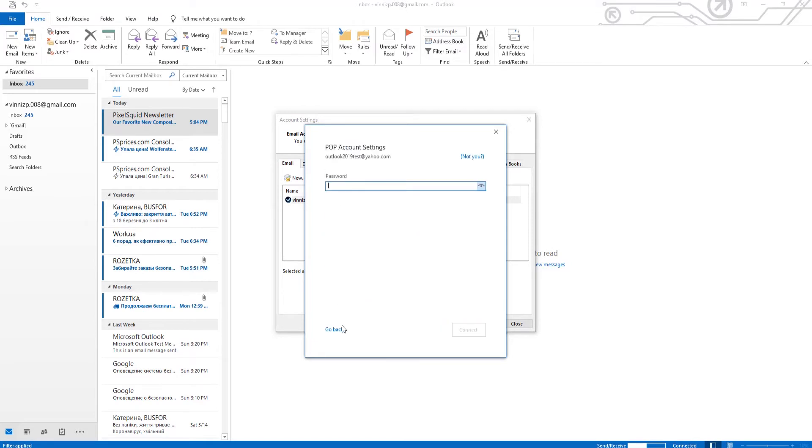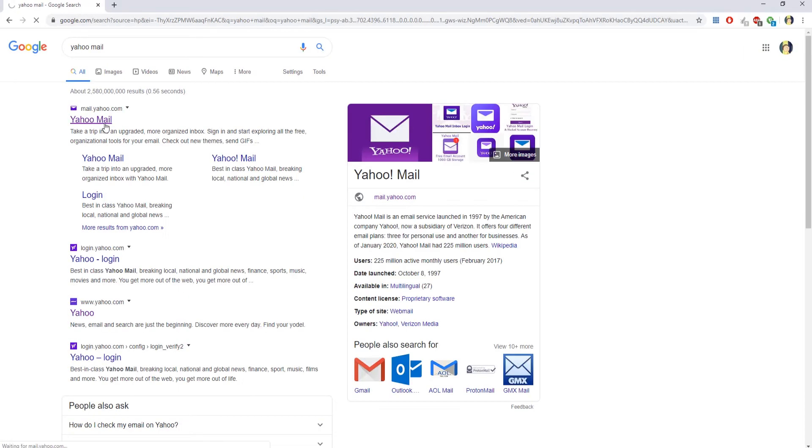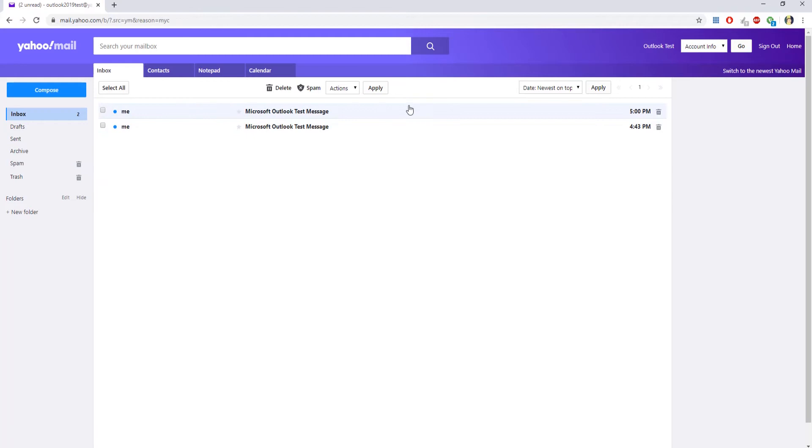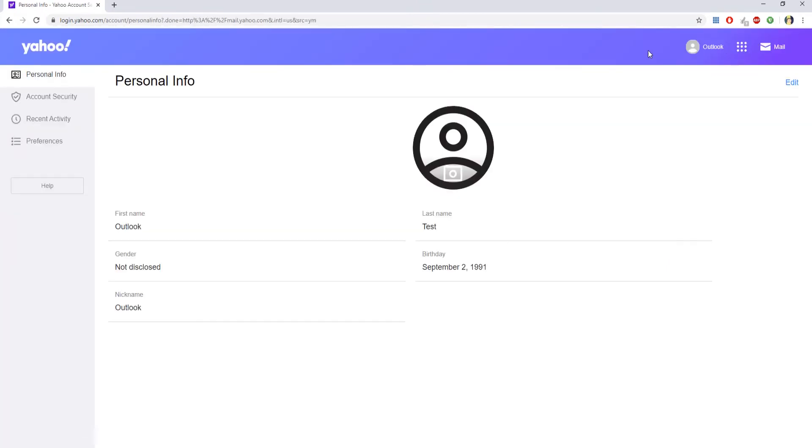Open your web browser and go to your Yahoo Mail account. Click on Account Info at the top right corner of the window. Select Privacy Policy from the list and click on Go. Select Account Security from the left side list.